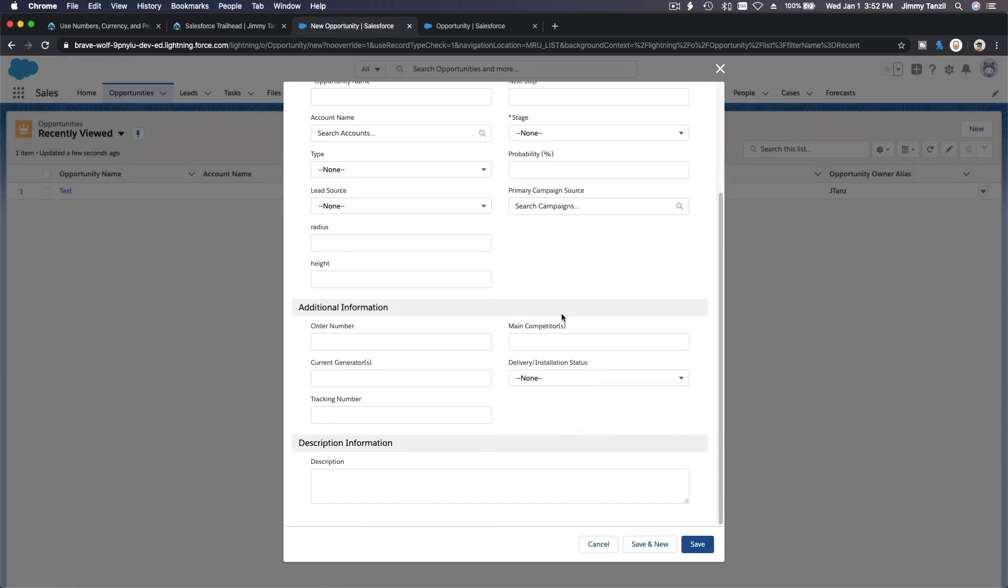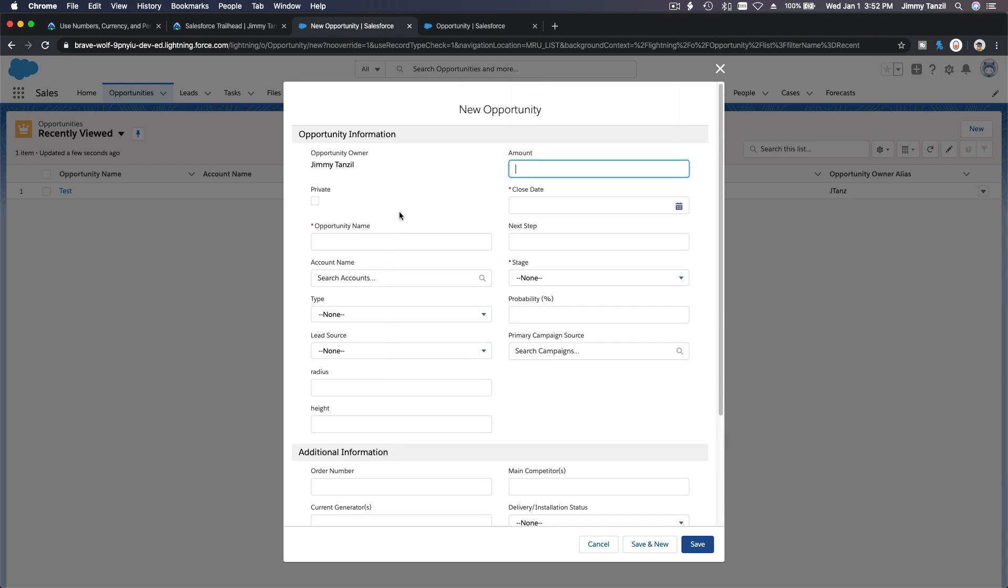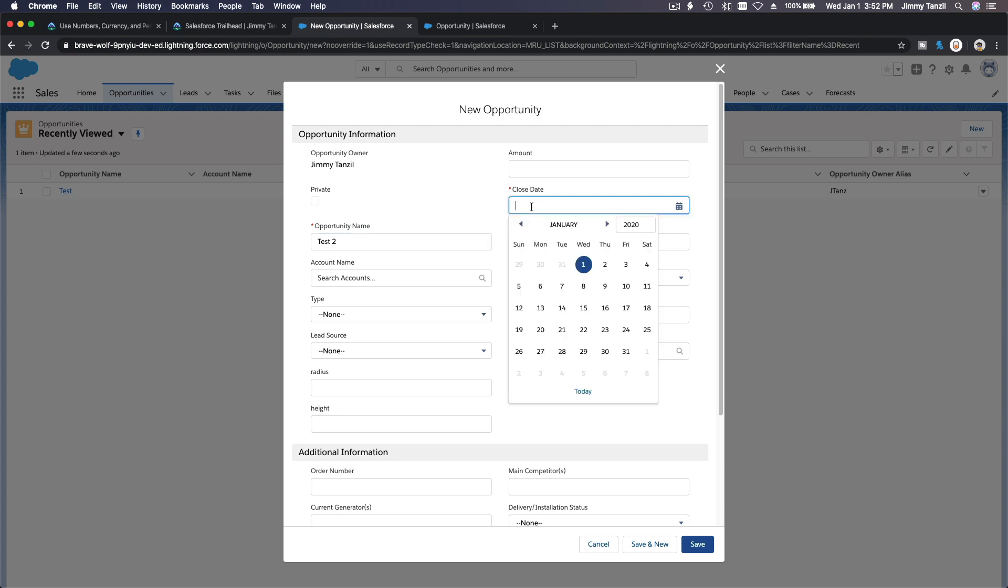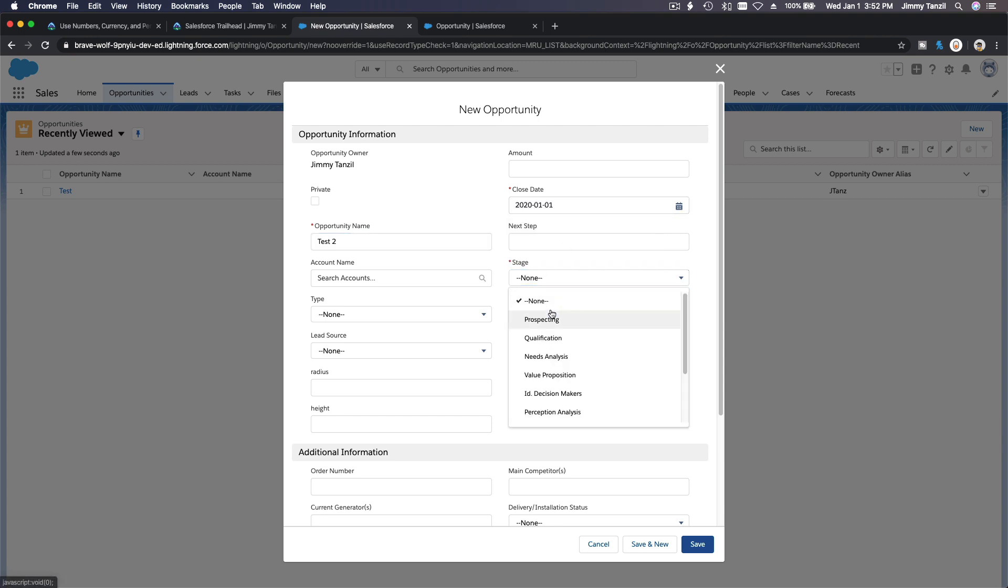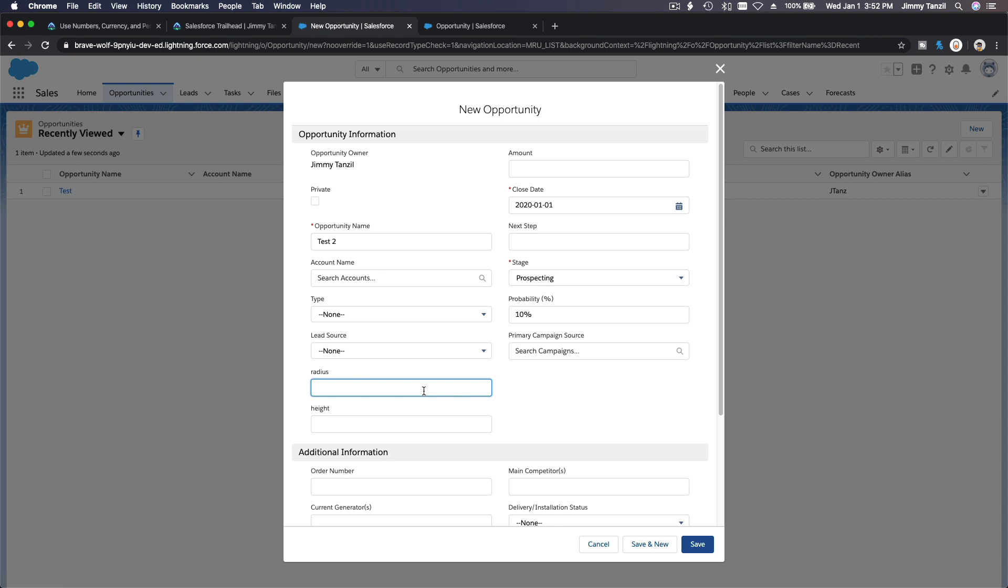Do we see it? Yep, radius, height. I'm going to take test number two, close date is today, stage is prospecting. If the radius is, I don't know, let's make it simple: two. The height is 10. What would be the volume if I save this?